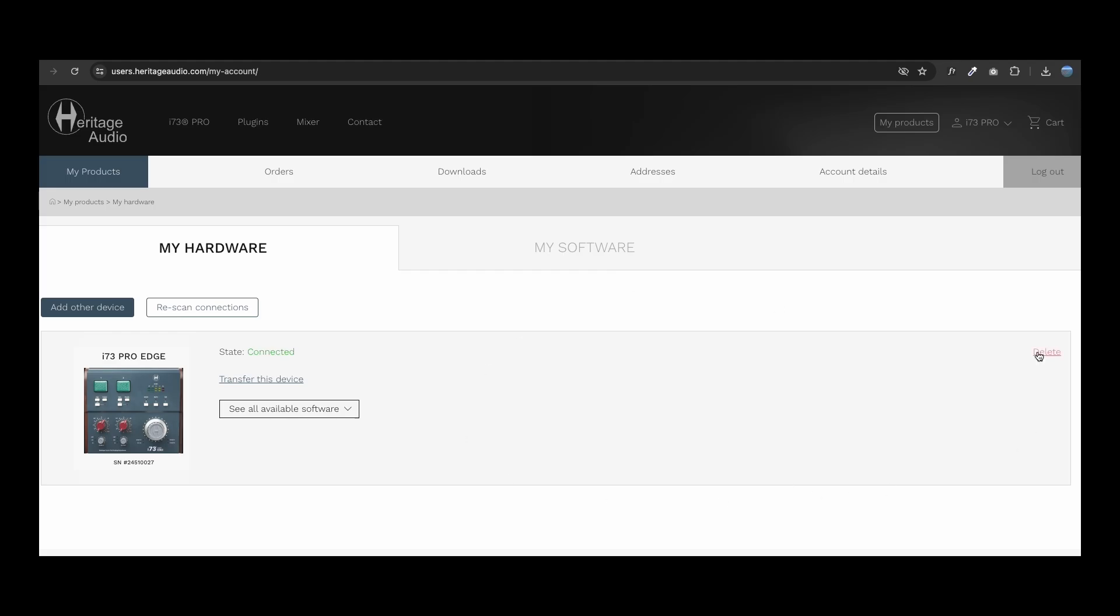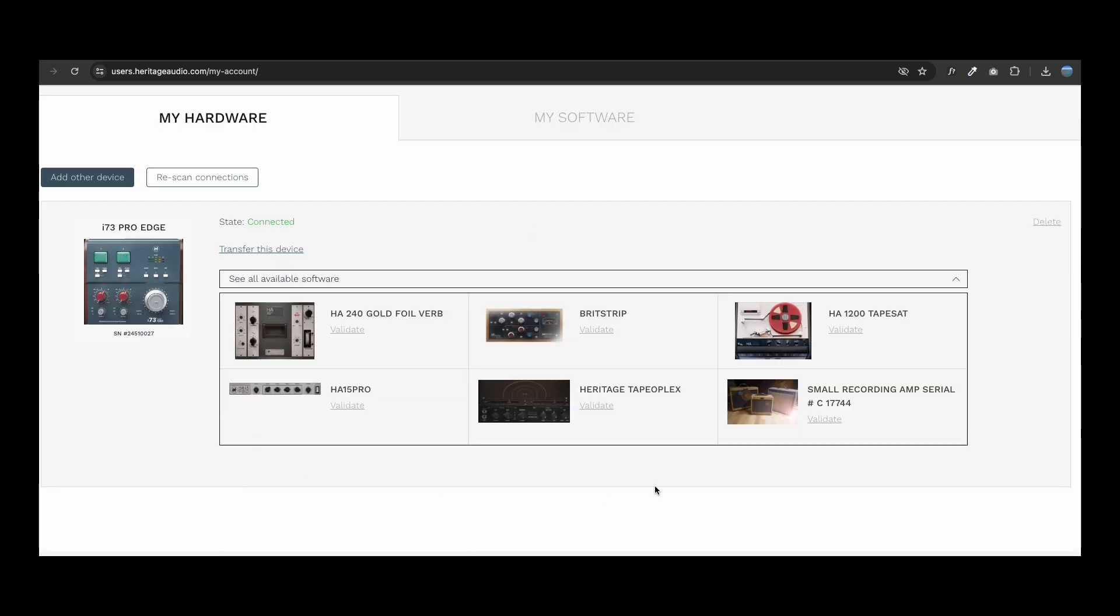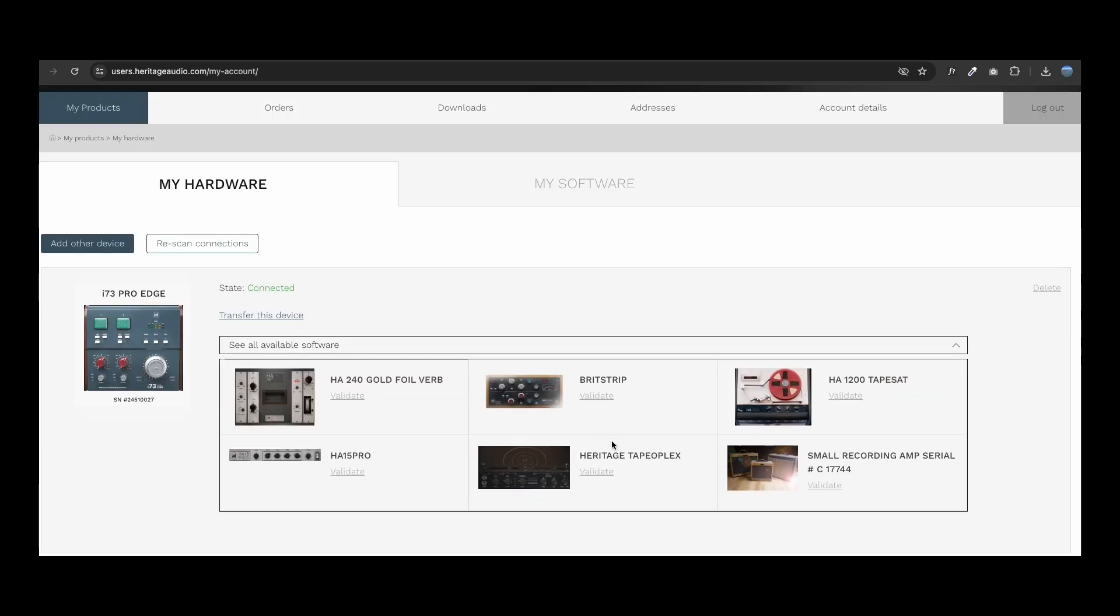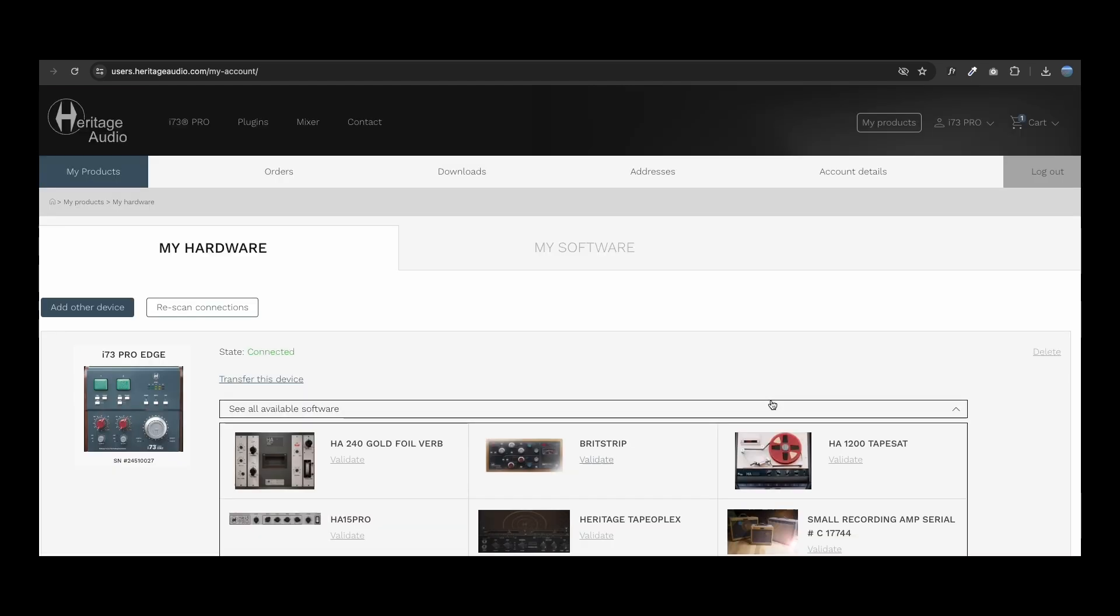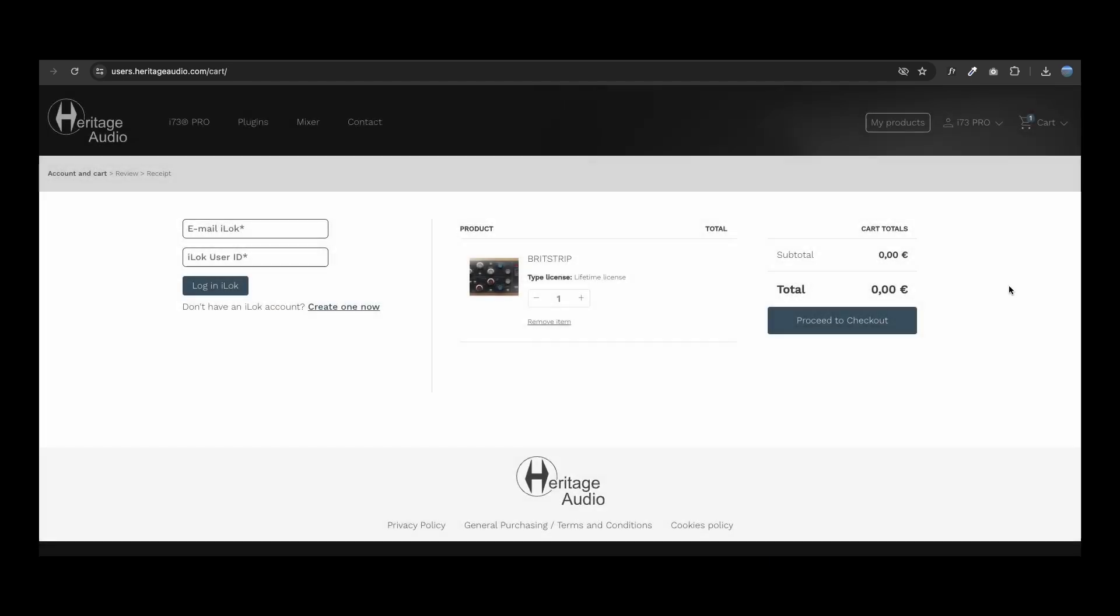Once your unit is updated and registered, you will have access to activate your included plugins, both DSP and native. Go to All Available Software and select the plugins you wish to validate. The validation will be treated like a purchase, so once you click on validate, they will be added to your shopping cart.